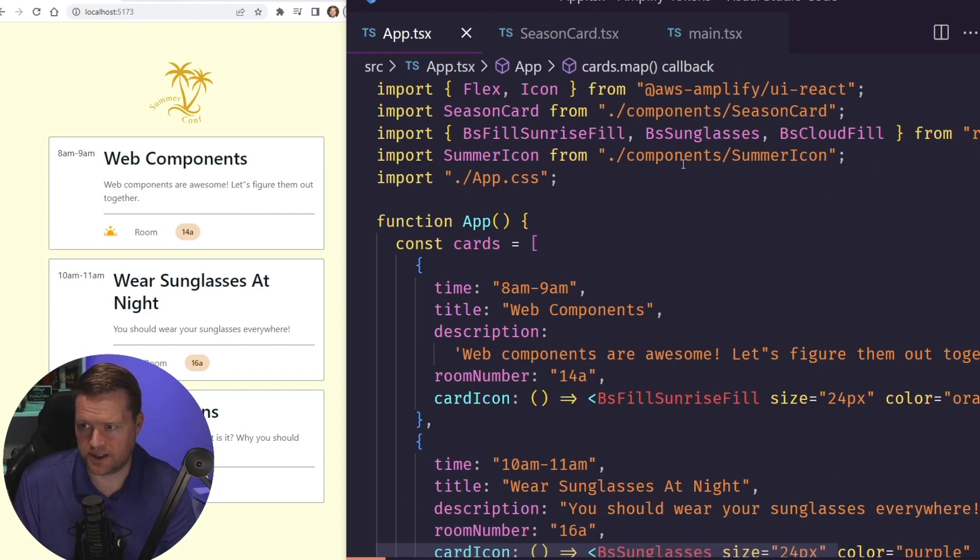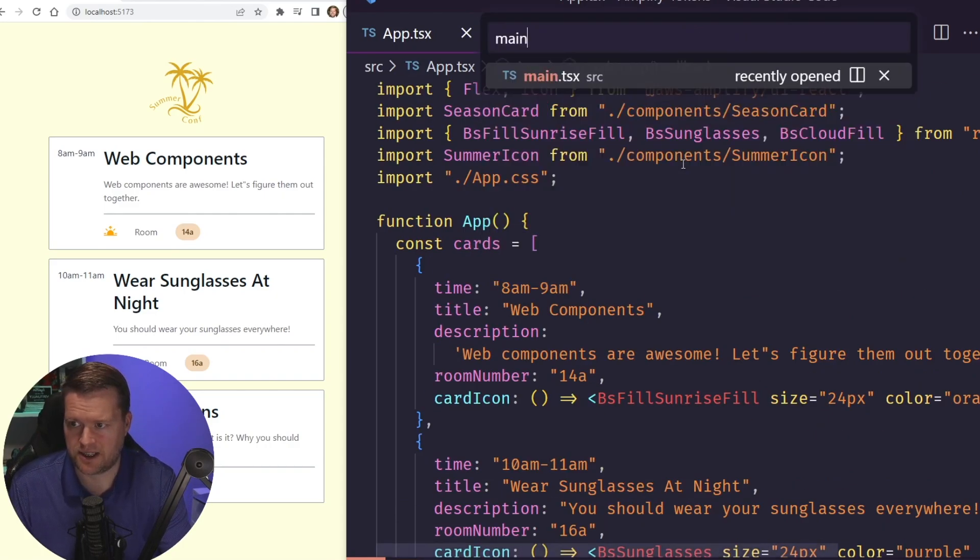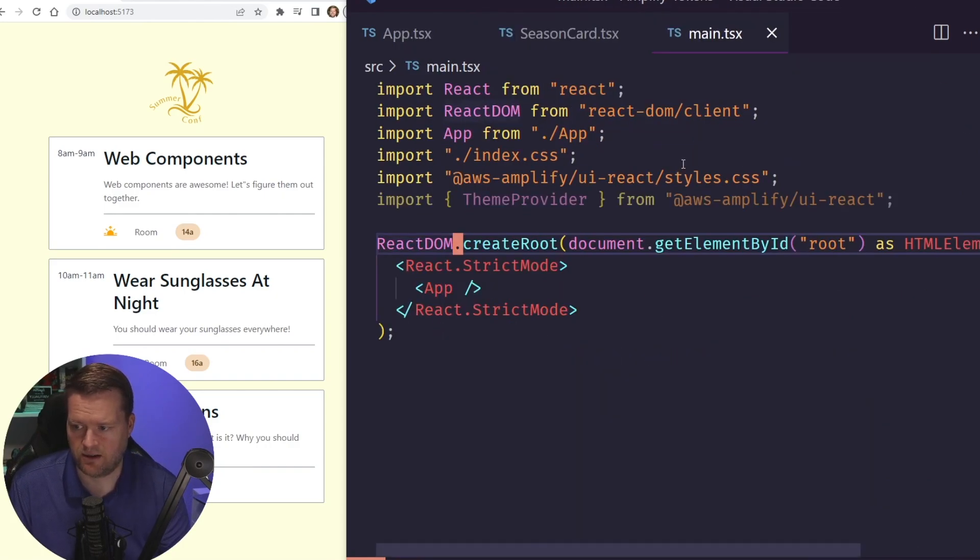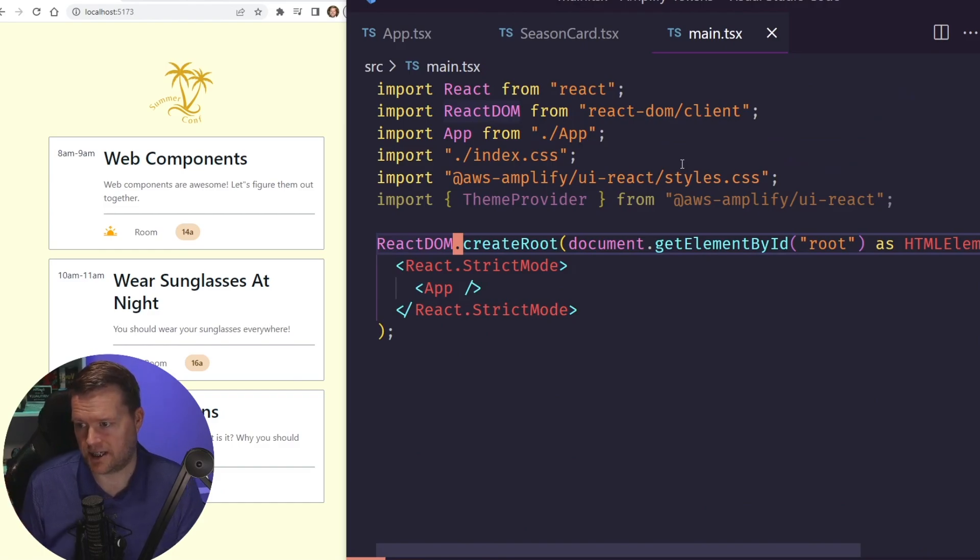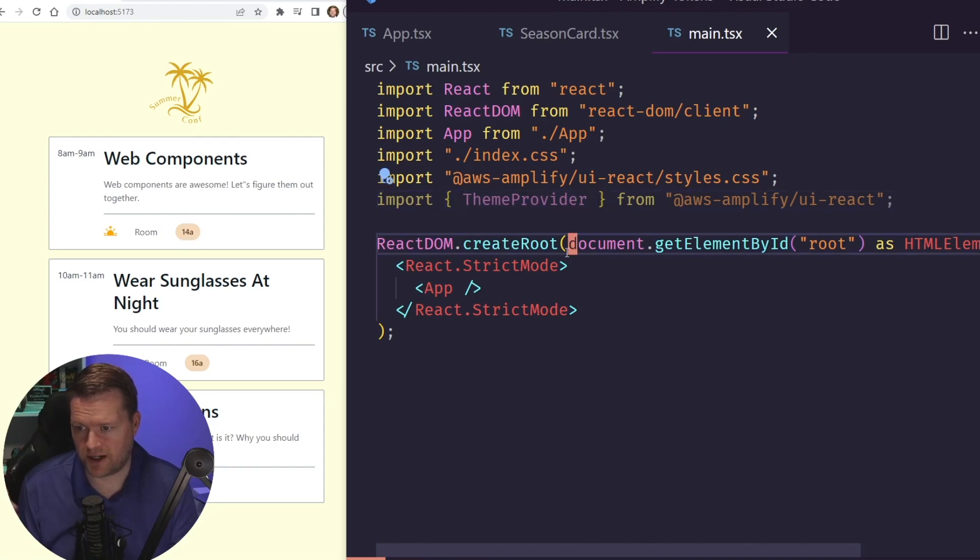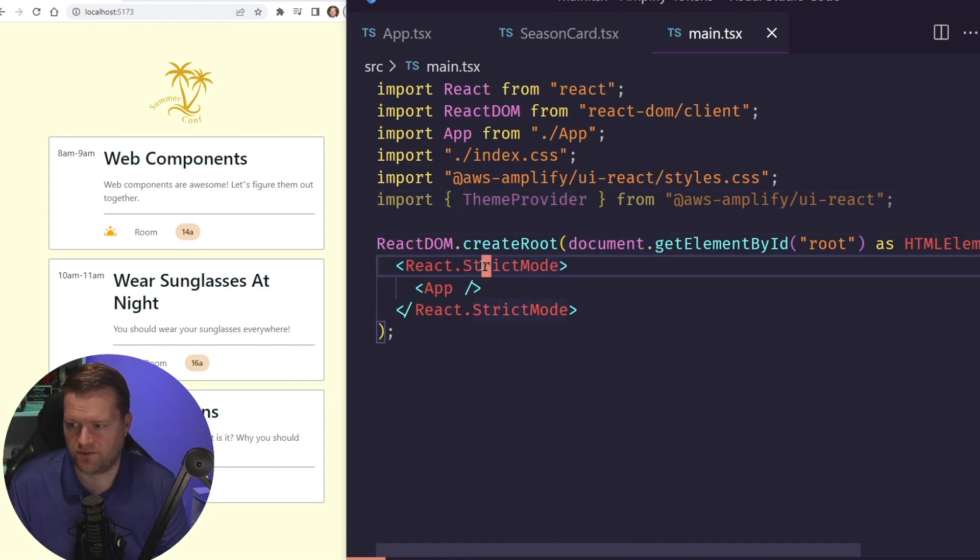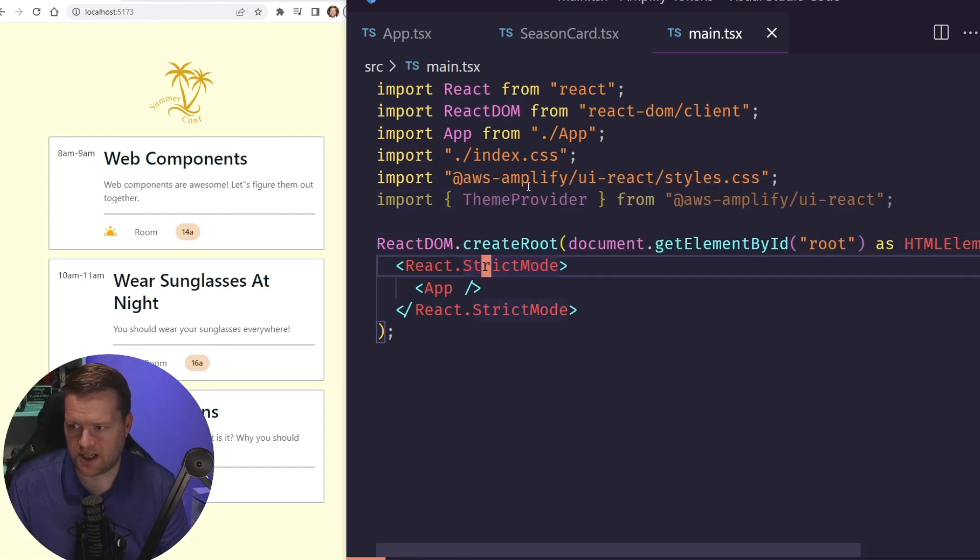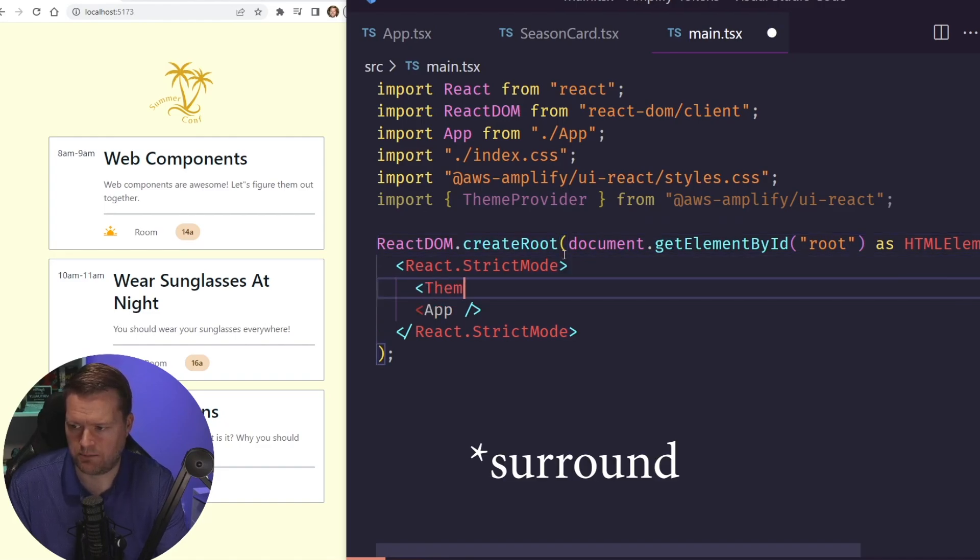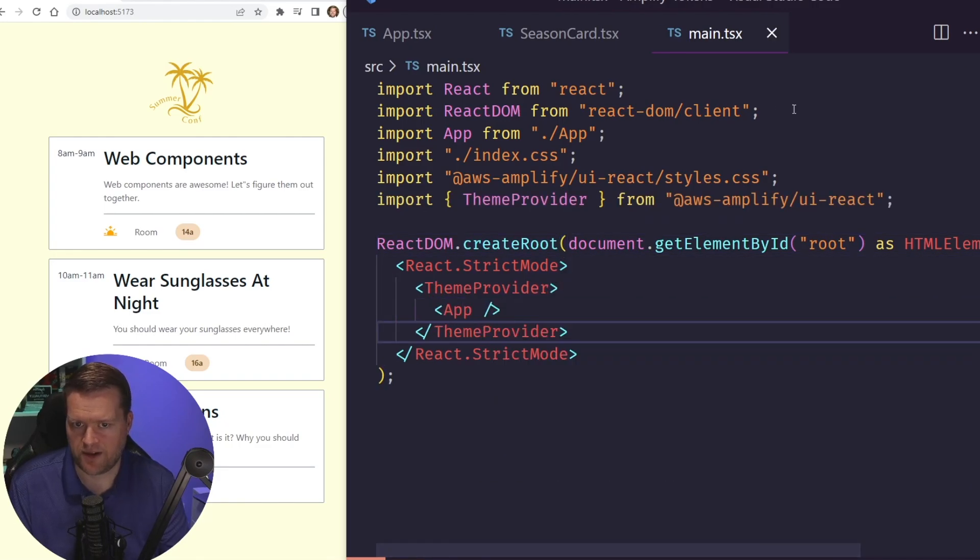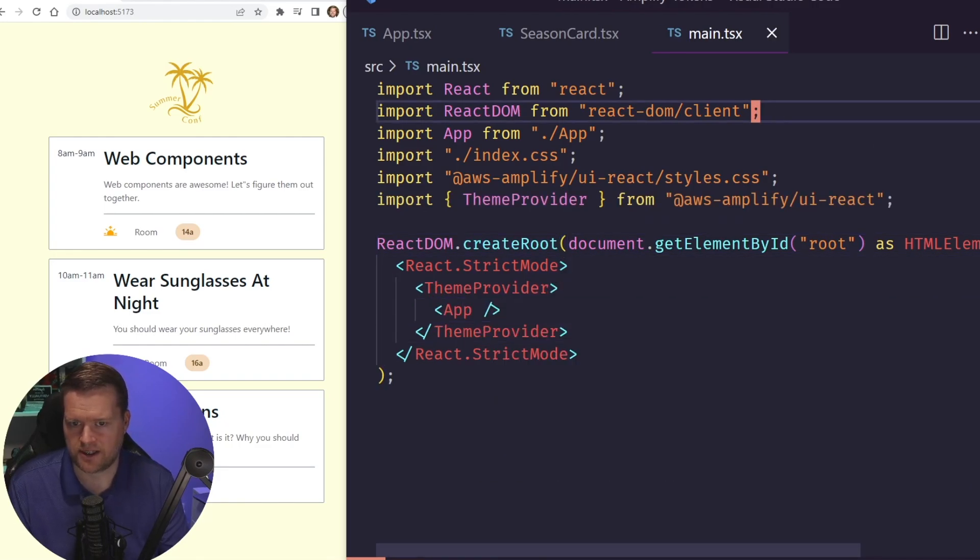What we're going to do is in our main TSX file, we're going to create a theme file, and then our theme file will be sent into using our theme provider into our application. So first, we have this theme provider here. I'm just going to surround my whole app by it, and then I need to create the theme itself.